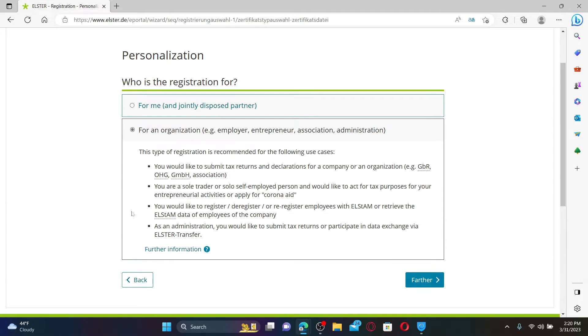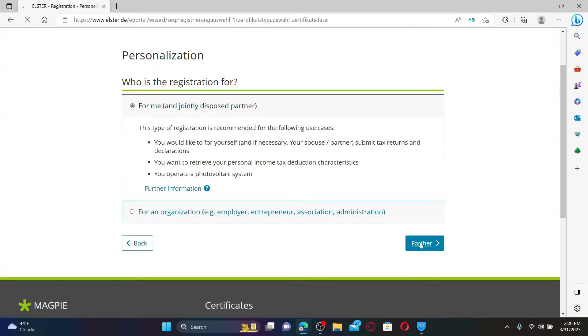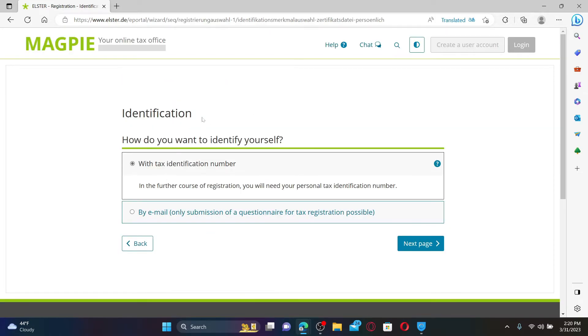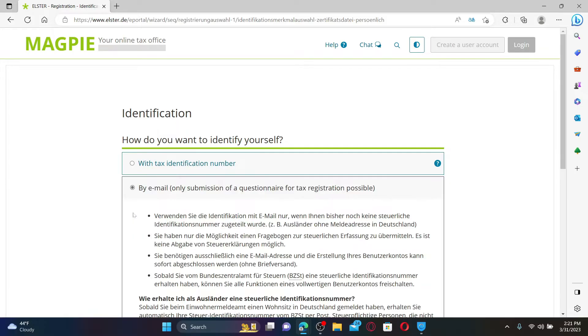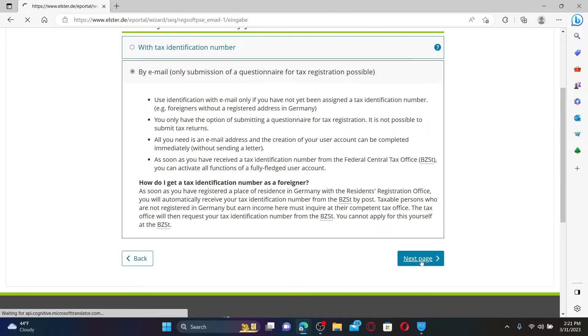Under Identification, you can identify yourself with a tax identification number or by email. Select any one option that is suitable for you and click the Next Page. Now enter an email address you would like to register with.